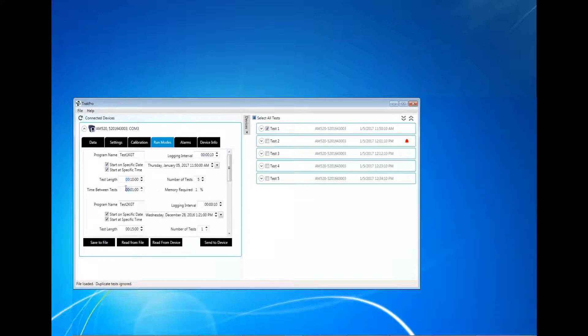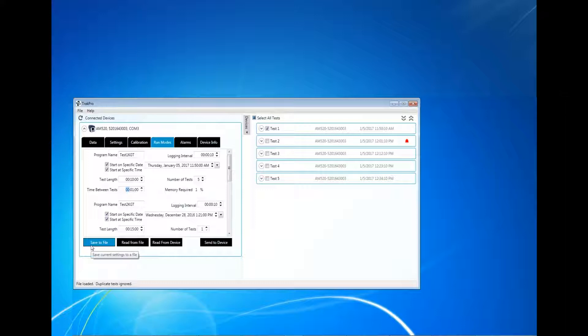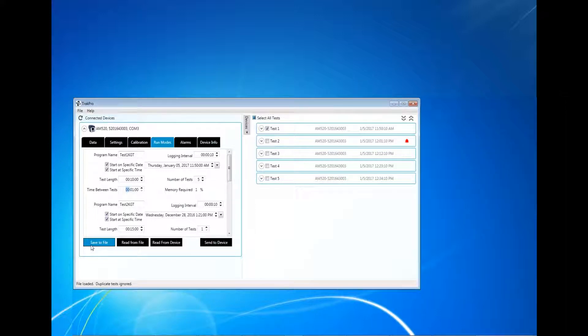For reference, the amount of memory required to carry out the test is displayed. The five programs can be saved to a file by clicking Save to File. The saved file can be used to load program settings at a later time without having to manually reconfigure all the programs again. This can be useful when setting up multiple AM520s to operate using the same programs.